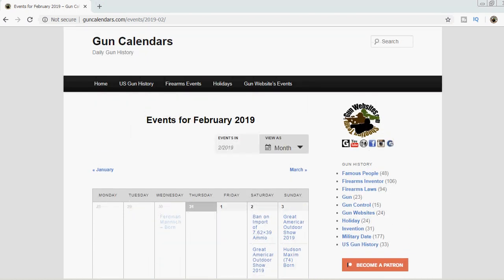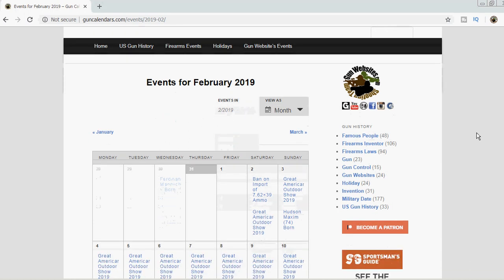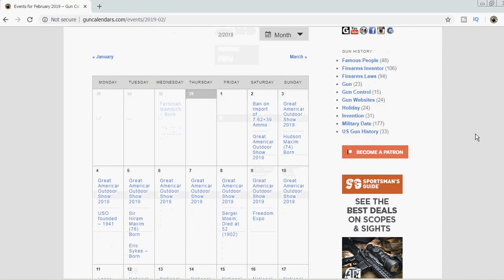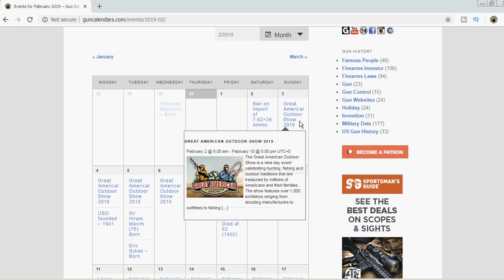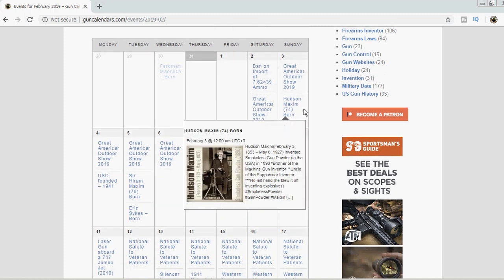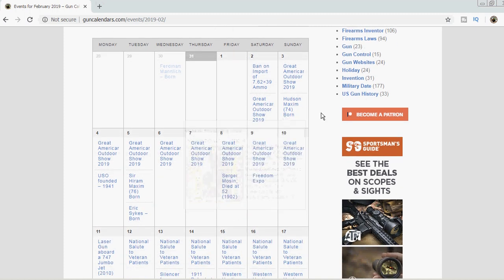Good morning, it is February 3rd and we're taking another look over at GunCalendars.com. Today is the second day of the Great American Outdoor Show up in Pennsylvania. It is also the anniversary of the birth of Hudson Maxim.